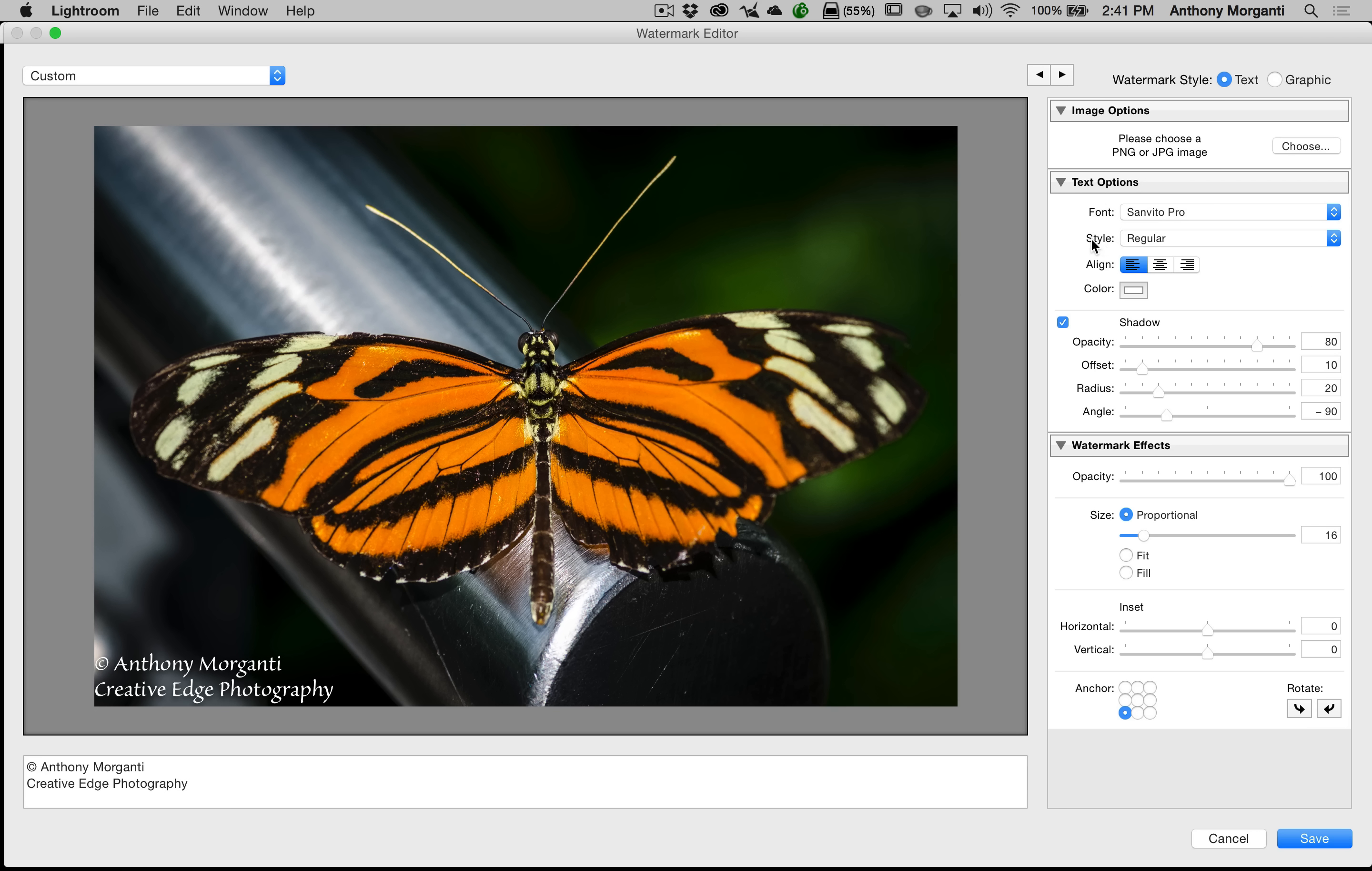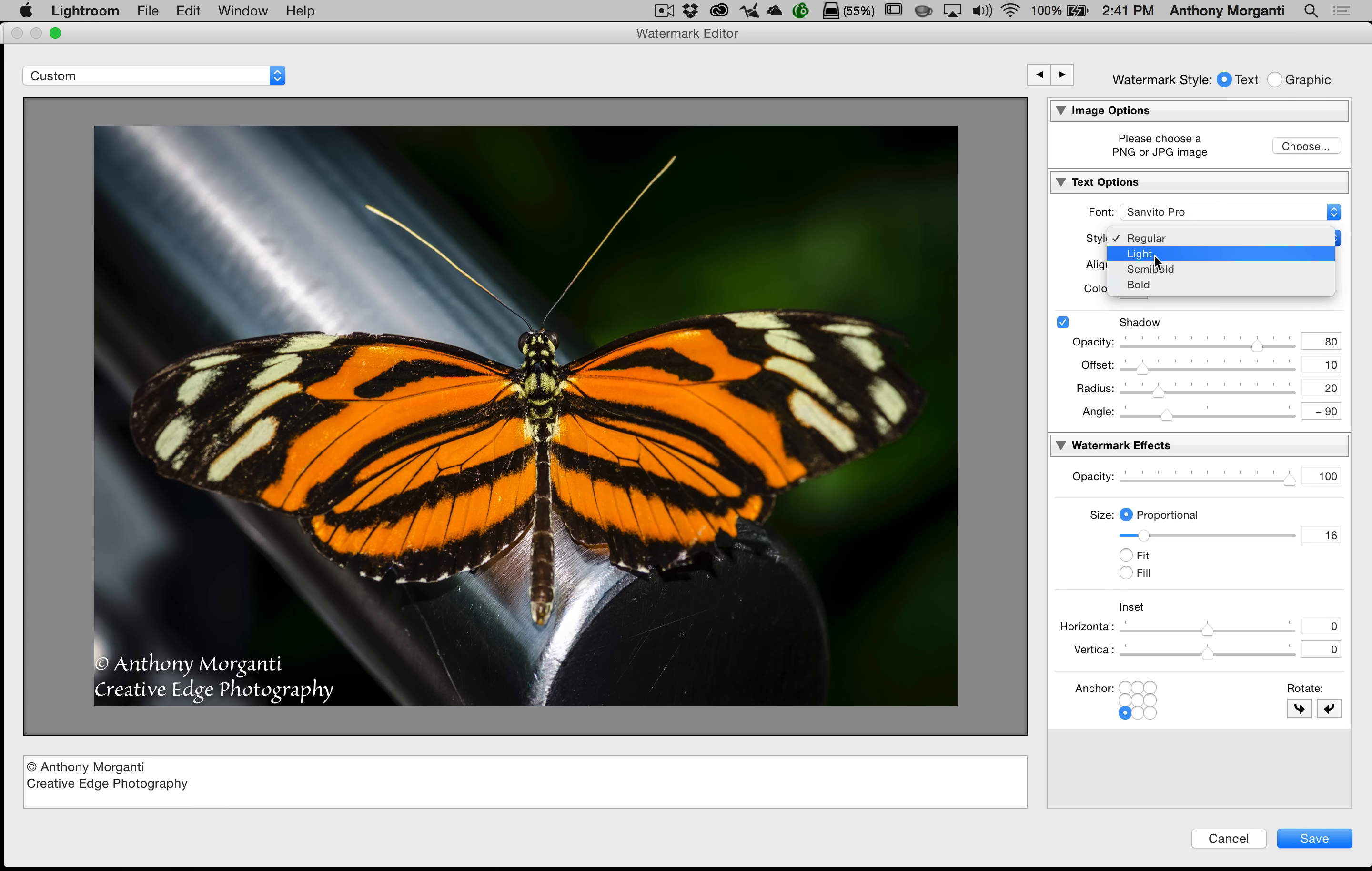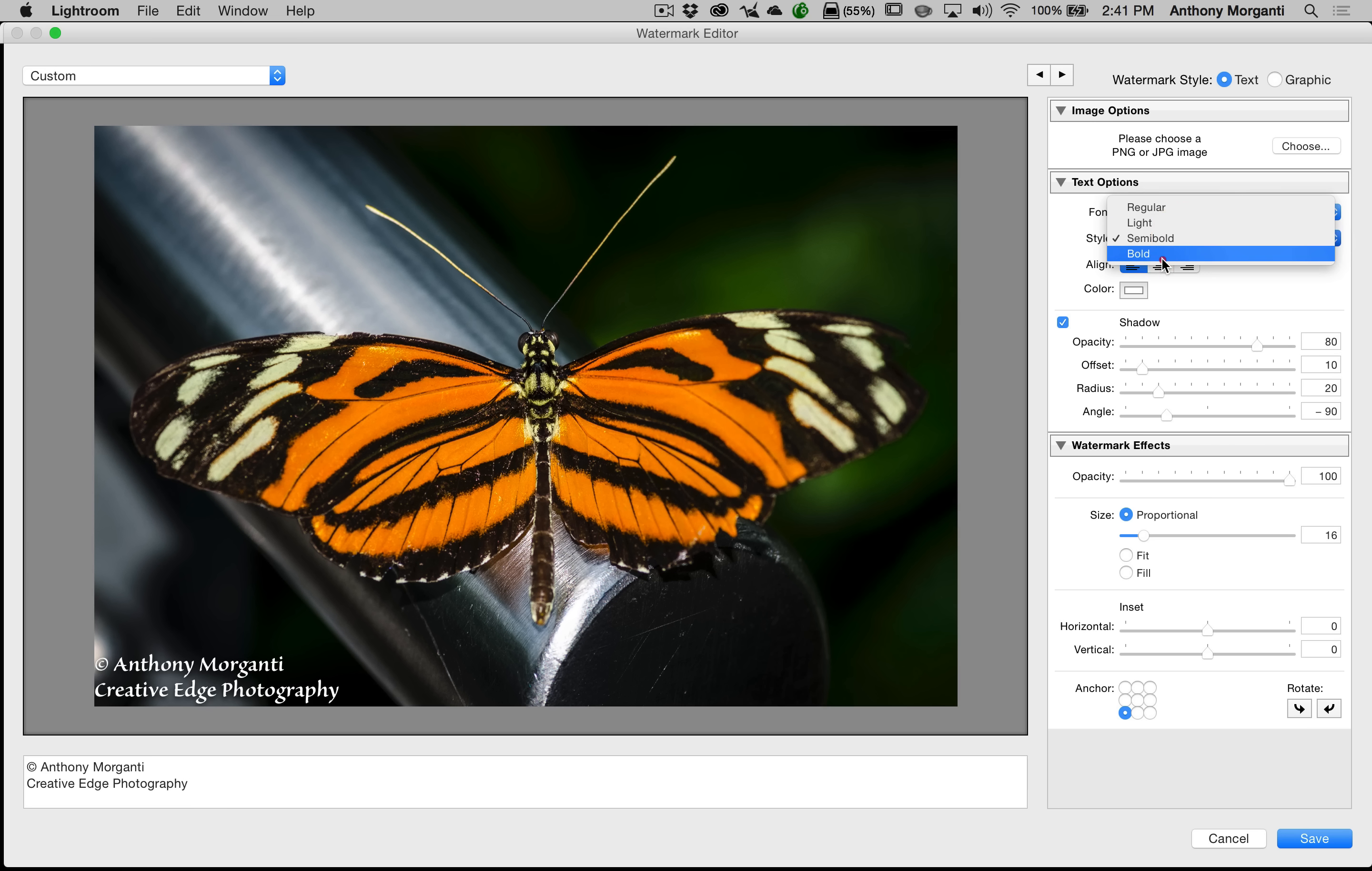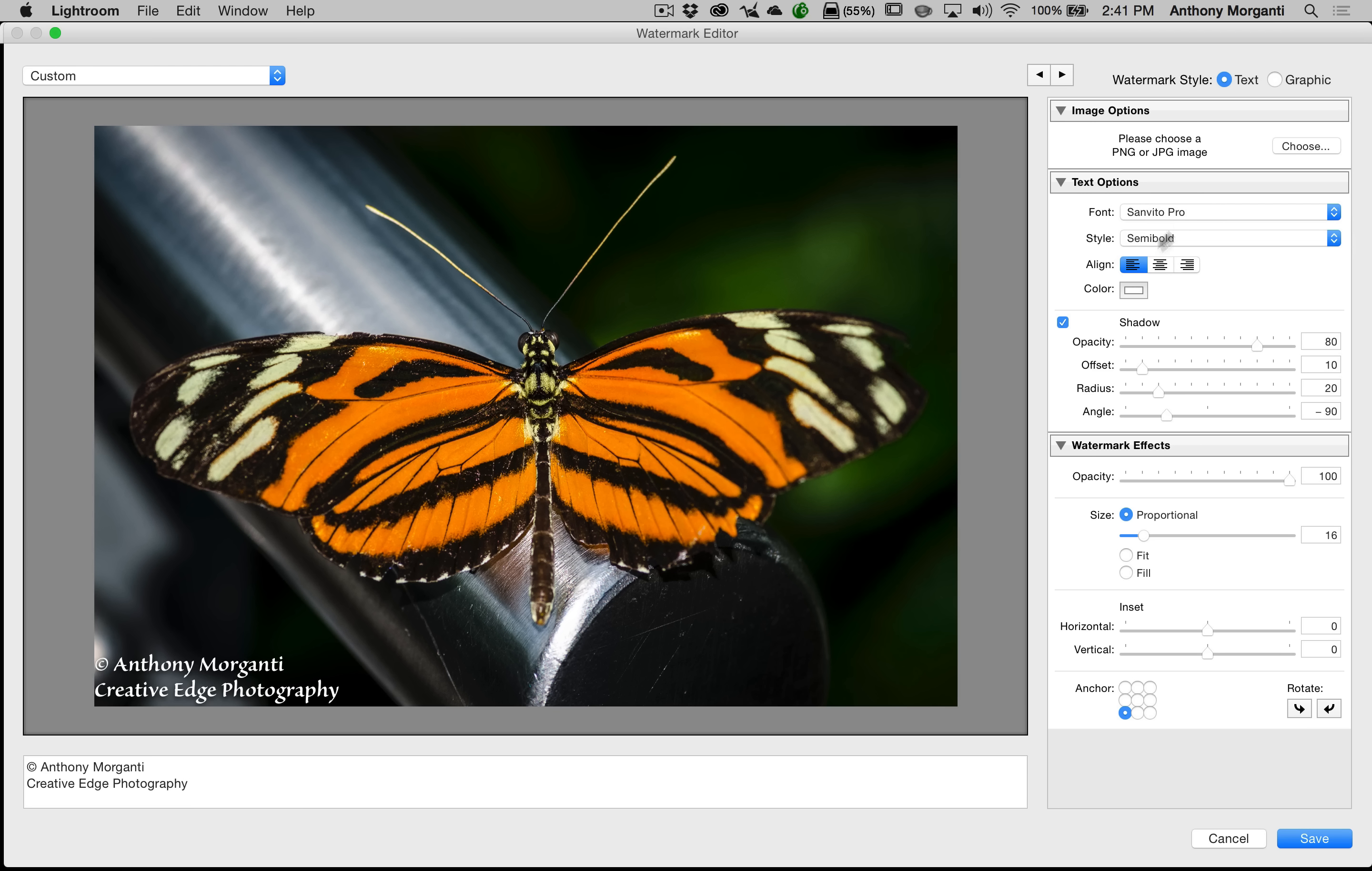After the font, you have the style. Now, for this specific font, we have four different styles: Regular, light, semi-bold, and bold. Some of the fonts won't have any styles outside of the default style, or they might have more than these four. So it's kind of font-specific. So you could try these out too. There's what it looks like, light, there's semi-bold, and there's bold. So let's go with semi-bold, only because I think you could see it a little better.